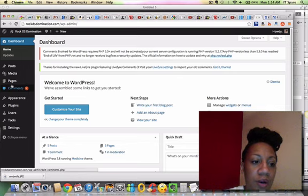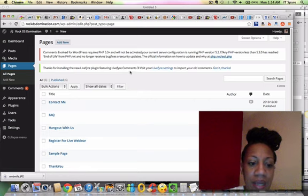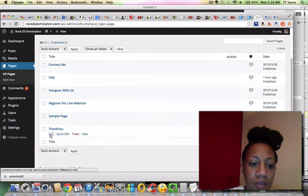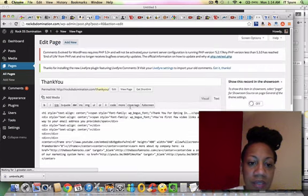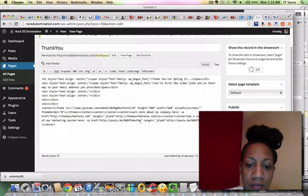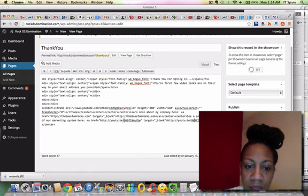I'm going to go to my pages here and I'm going to update the thank you page. So if you look down here, here's the code.